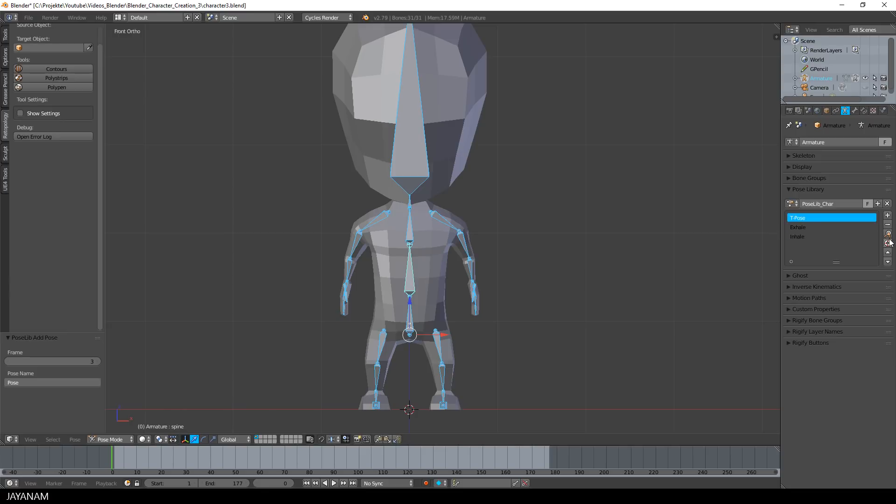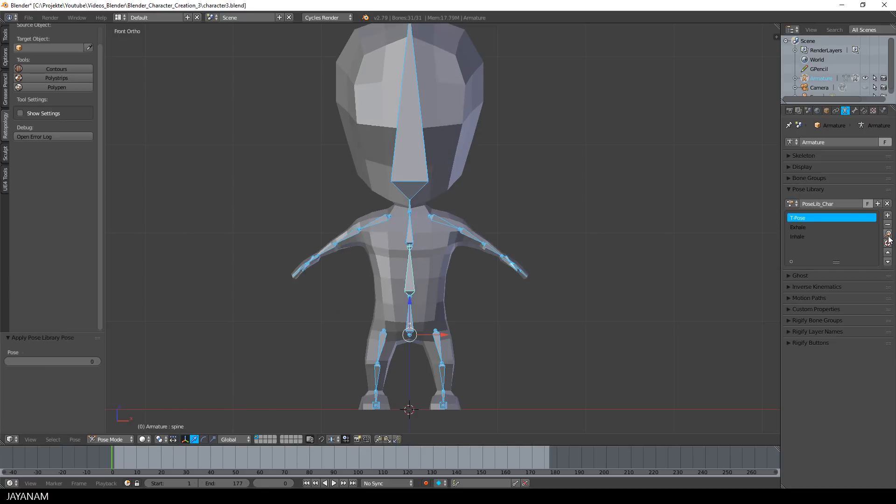And now we have three poses and you can activate one by selecting it and pressing this button.